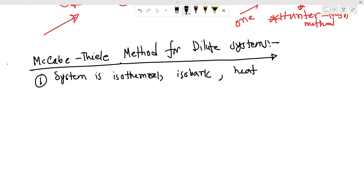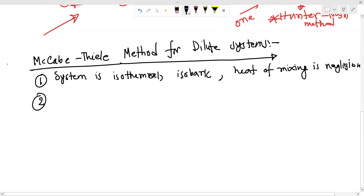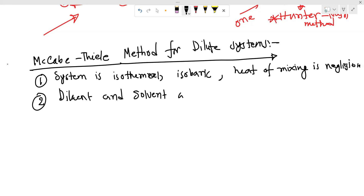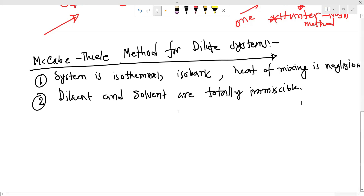The heat of mixing is negligible. The system is isothermal. The diluent and solvent are totally immiscible — completely immiscible.